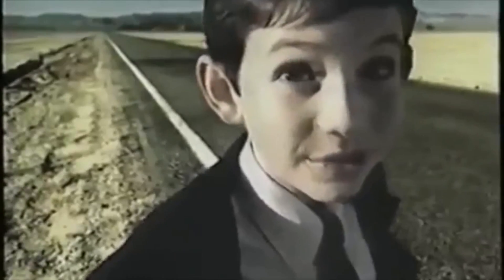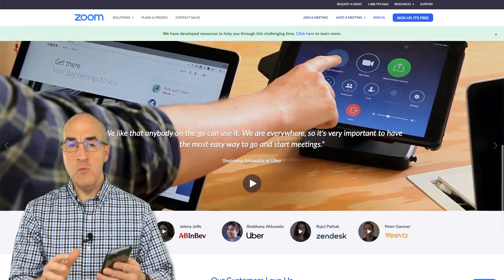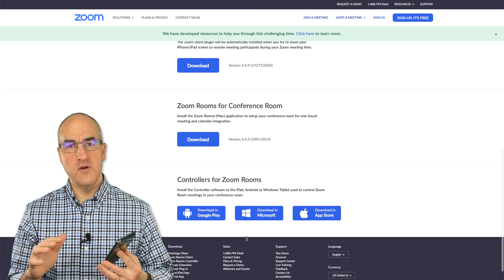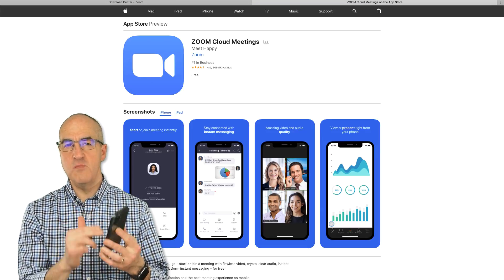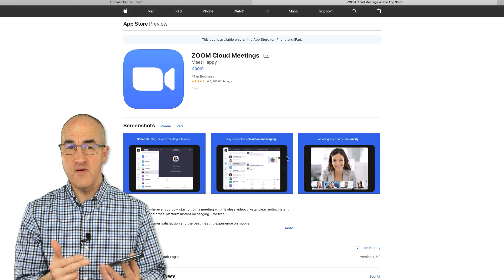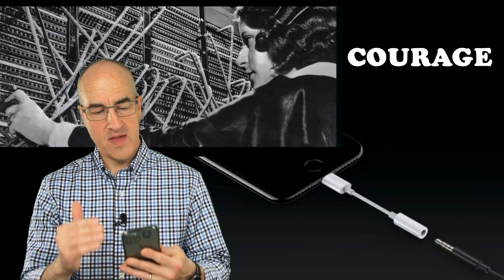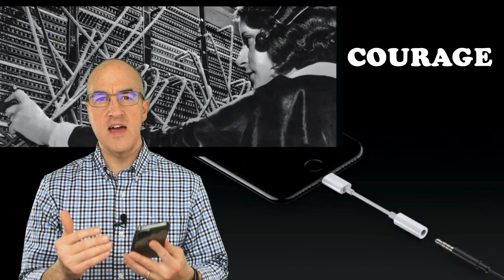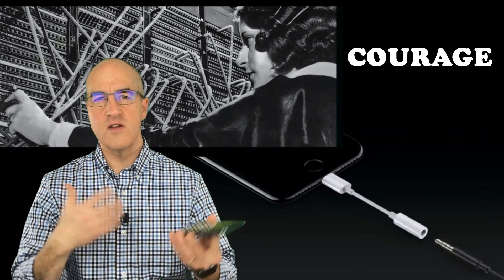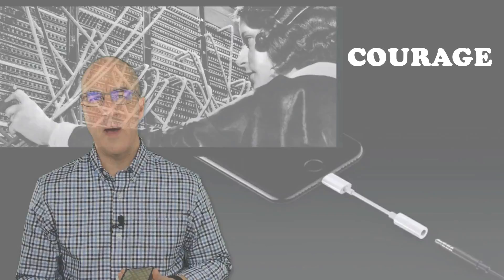Everyone is using Zoom. Now while most people are using Zoom on their PC or Mac, you can use the Zoom app on your iPad and iPhone. In fact, sometimes that's even easier because the iPhone and the iPad have a built-in microphone and speaker, so you don't have to go through all the setup.